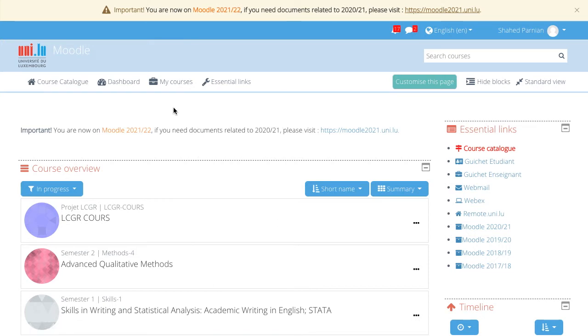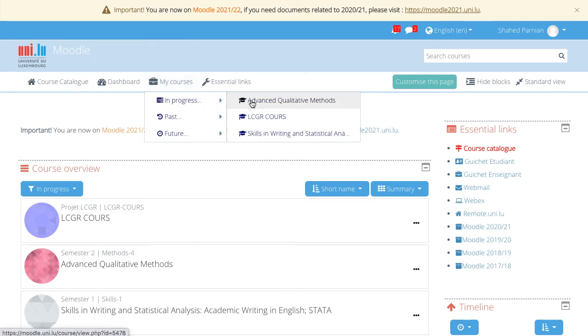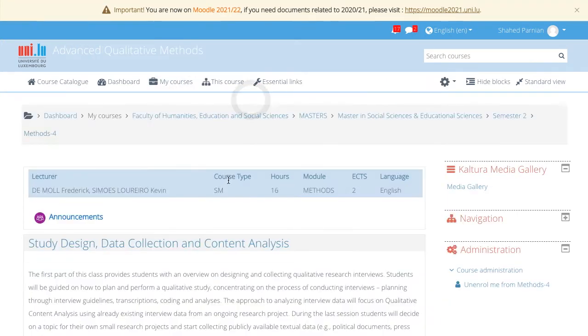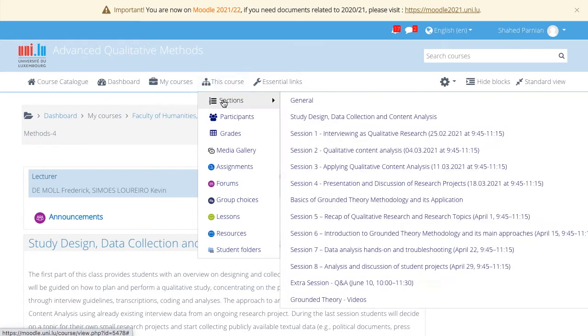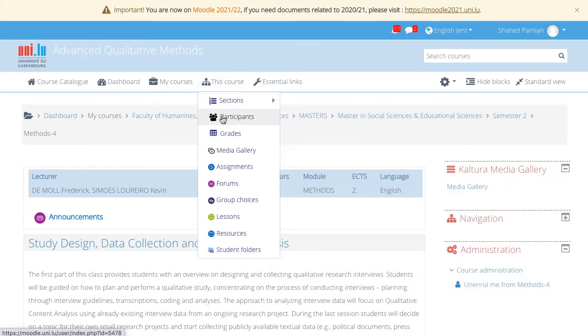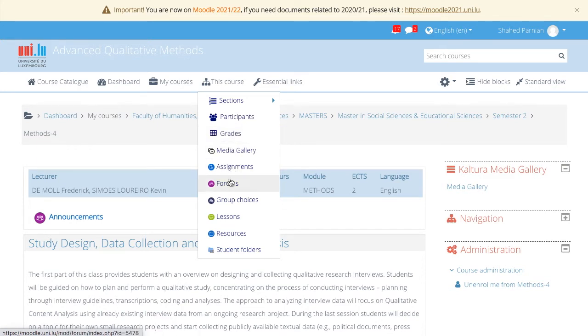Once you are in a course, you will have access also to this course. This course shows all the elements that are within the course. So the course sections, the participants of a course, the grades, the different activity types, etc.